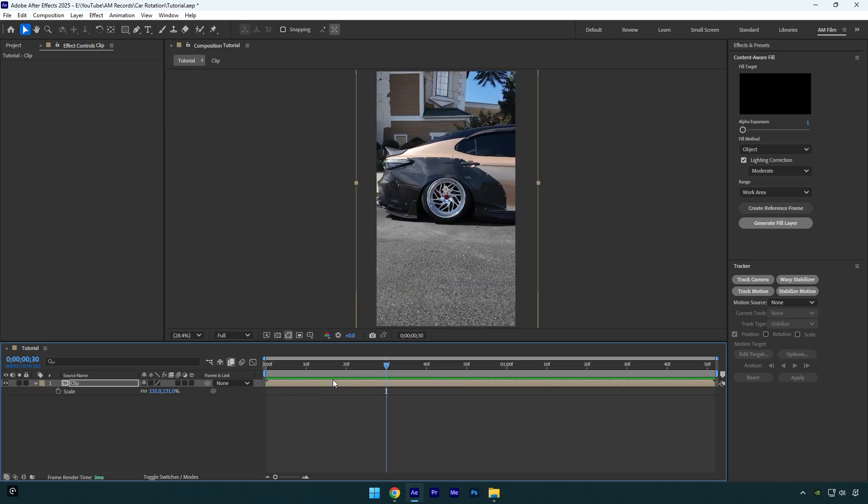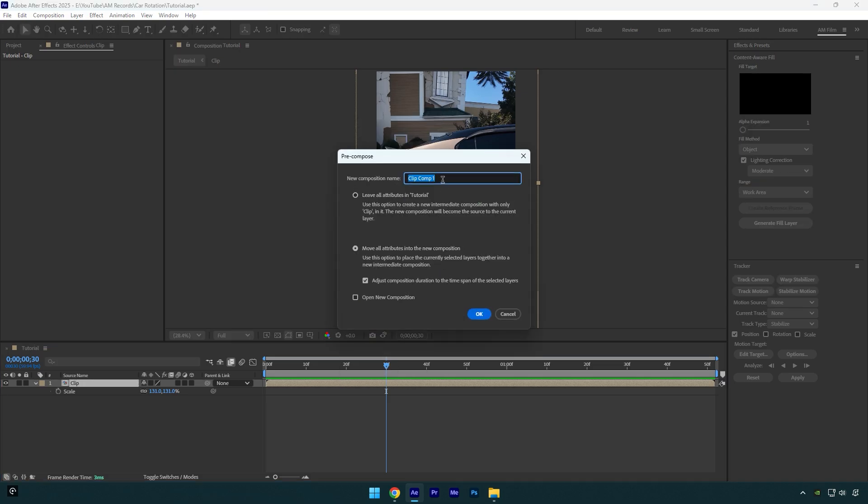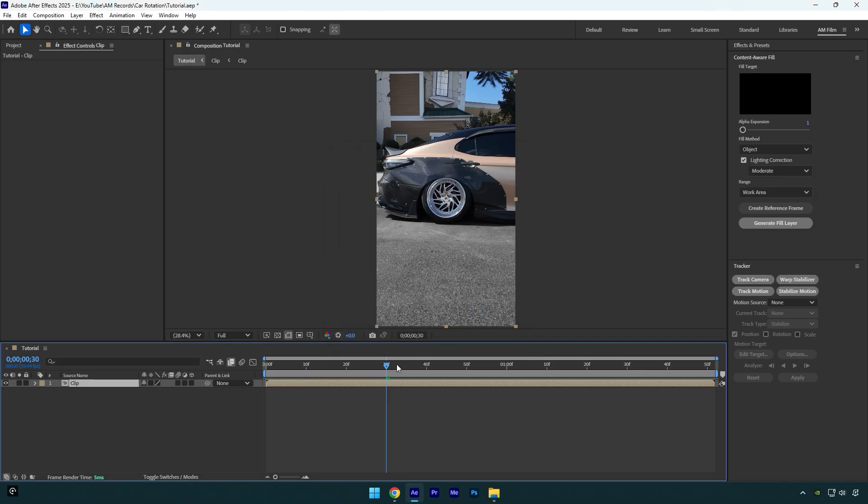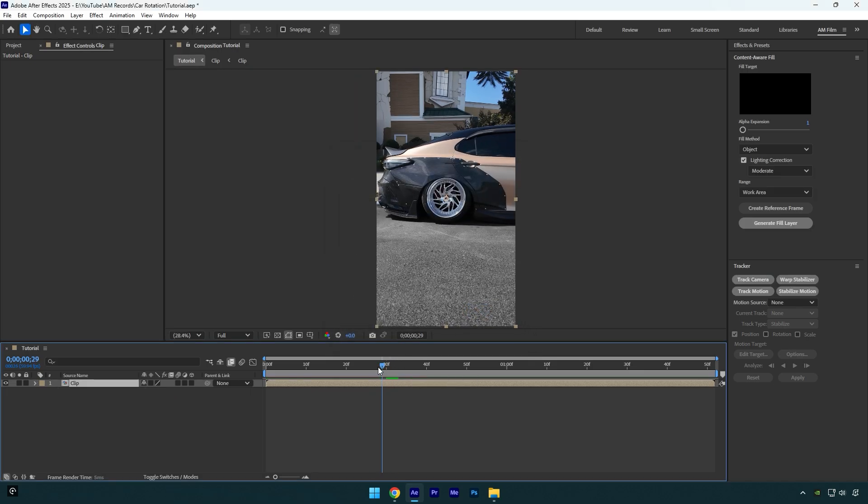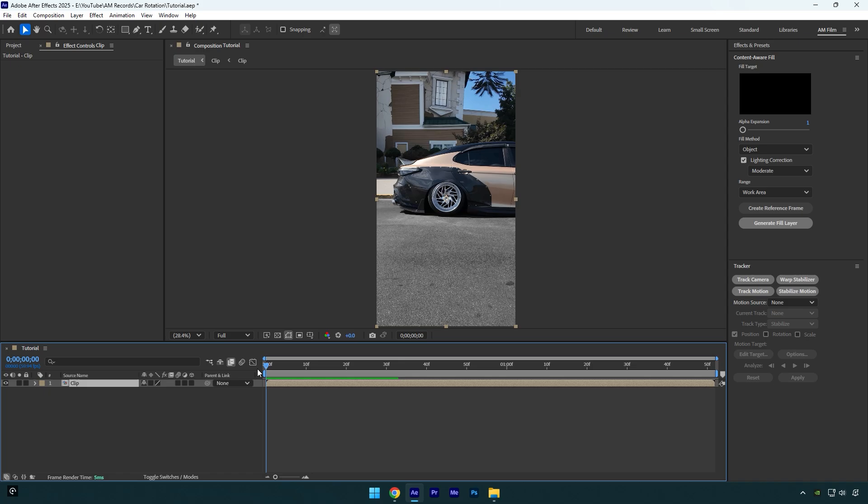Nice! The video is all centered and stabilized, and now we can make the rotating effect. But first of all, make sure to pre-compose your clip. Name it to whatever you want, and then make sure Move All Attributes and Adjust Composition Duration is selected, and then hit OK. Now scroll to the beginning of the clip. We will need to mask the wheel. To mask, I will use Mocha AE.